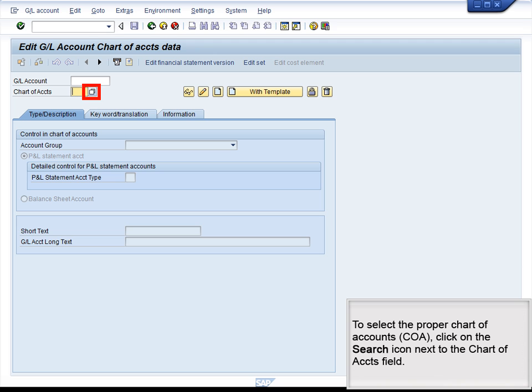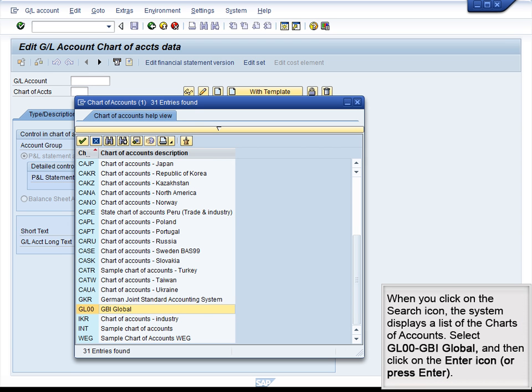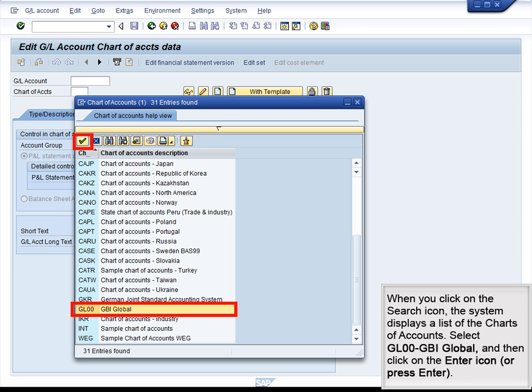To select the proper Chart of Accounts, COA, click on the Search icon next to the Chart of Accounts field. When you click on the Search icon, the system displays a list of the Charts of Accounts. Select GL00 GBI Global and then click on the Enter icon or press Enter.